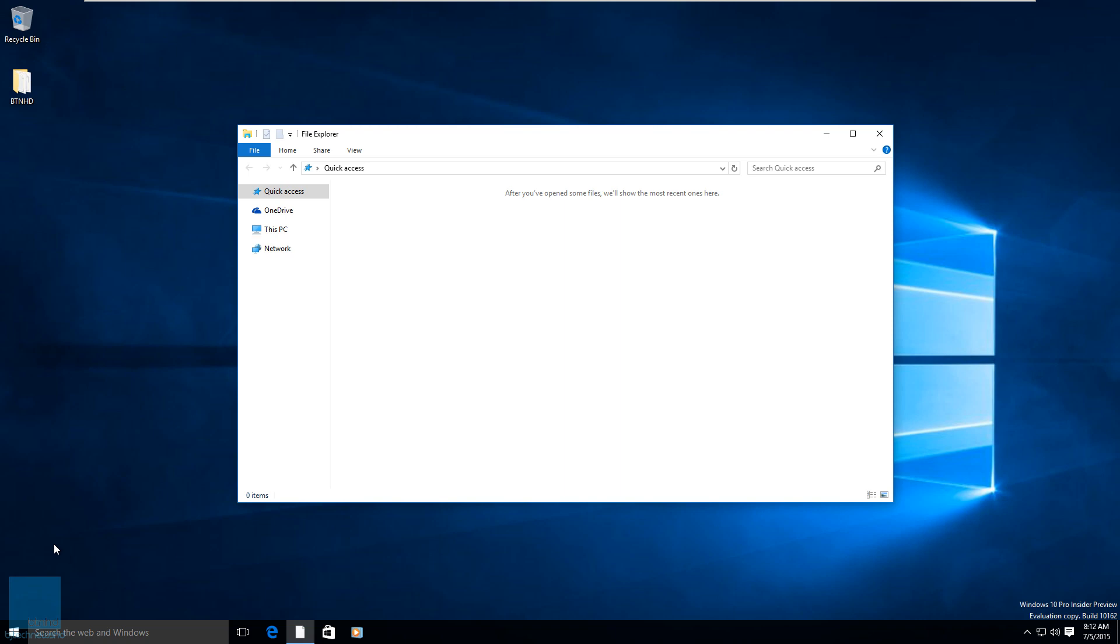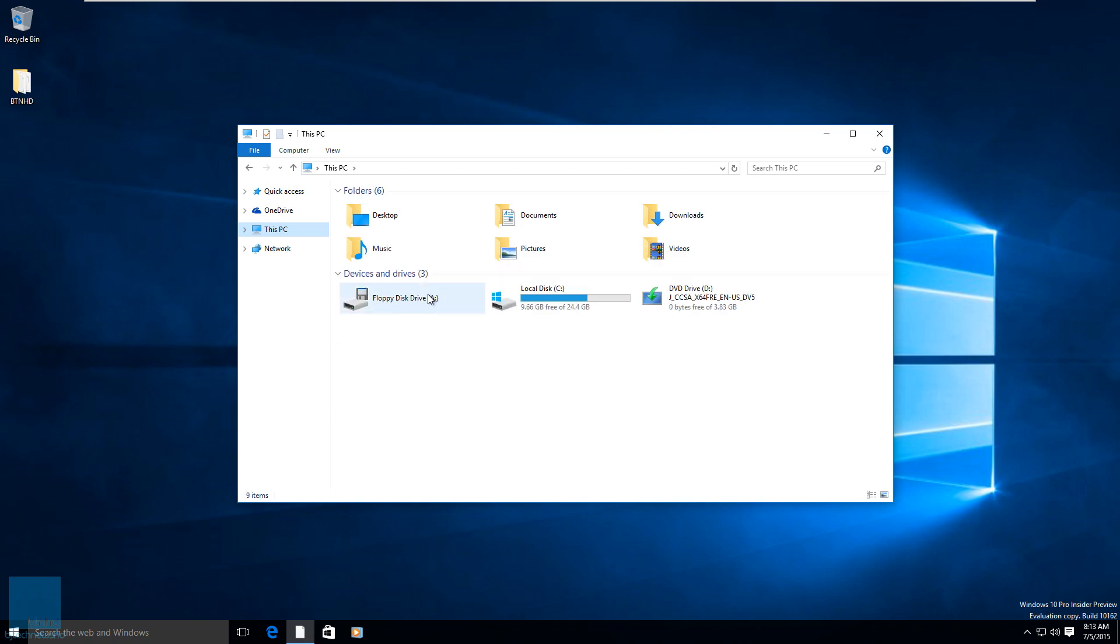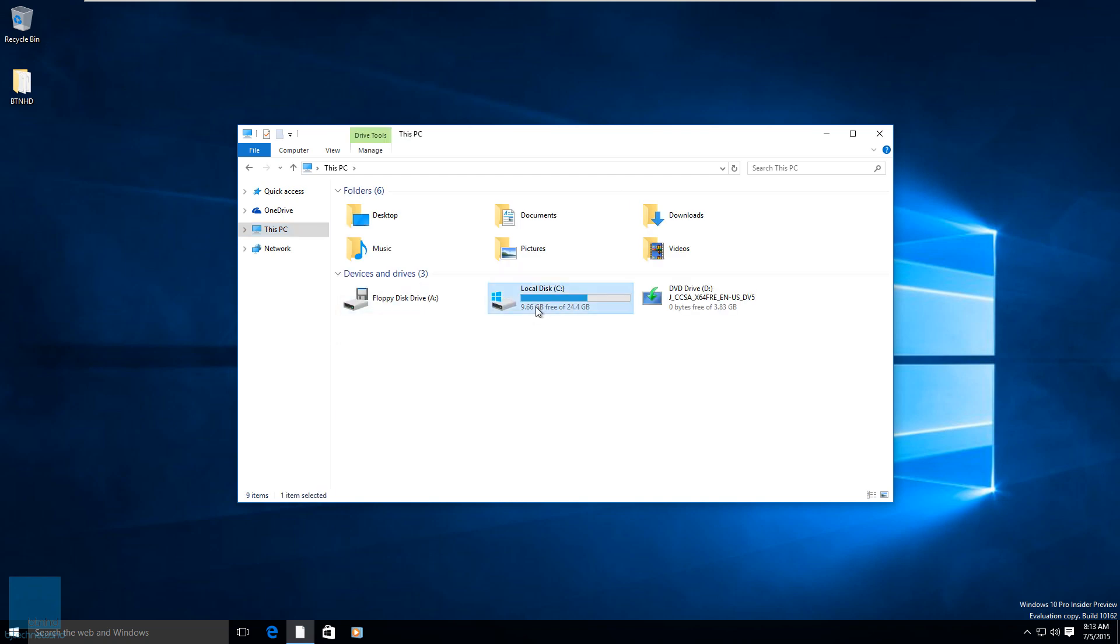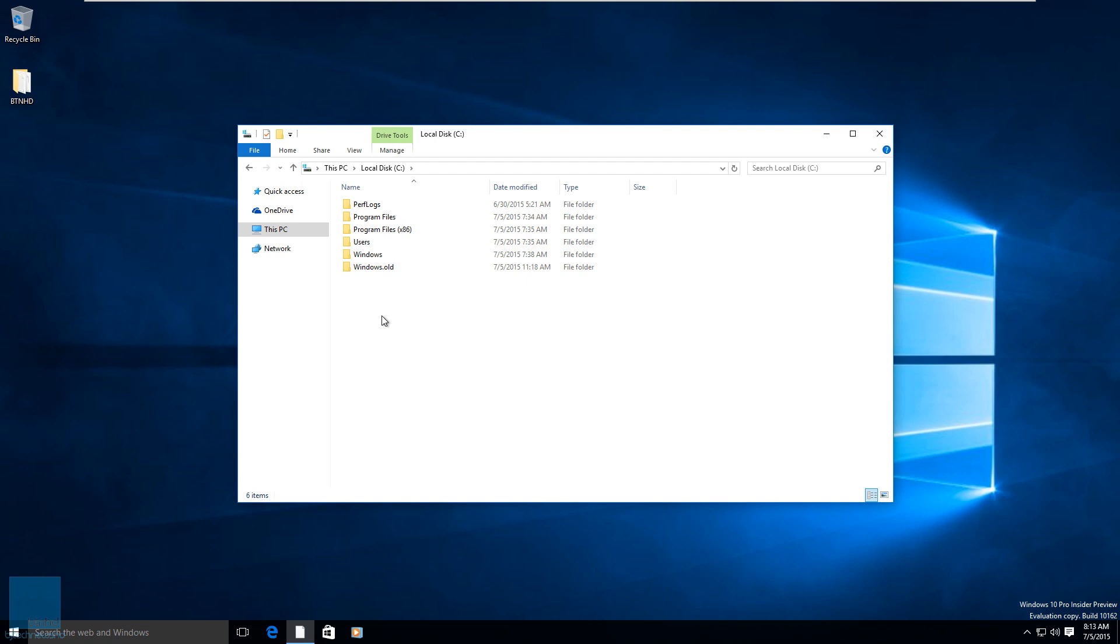Before I end this video I want to show you guys one quick thing. So let's click on Start, File Explorer, which is the same thing as Windows Explorer. I want to get into This PC and I want to get into the C drive. As you can see guys, like I mentioned before, Windows.old is the old Windows folder from your old operating system. So that's pretty awesome, and this is the new one.